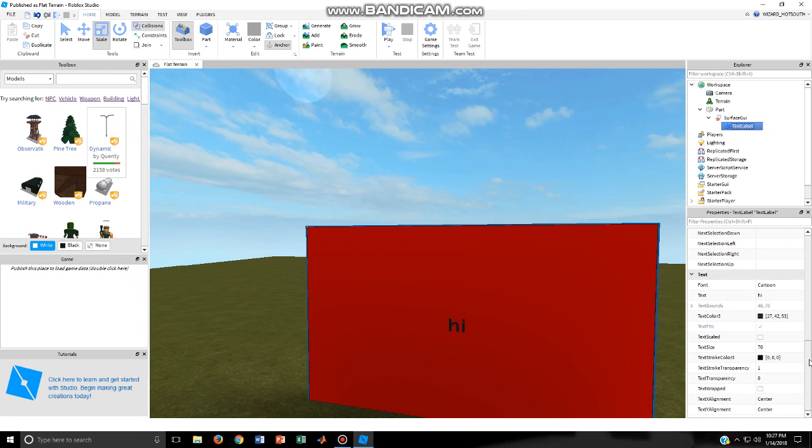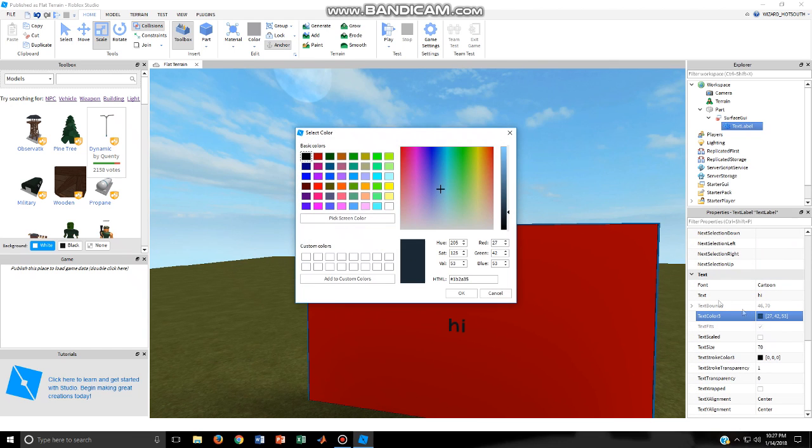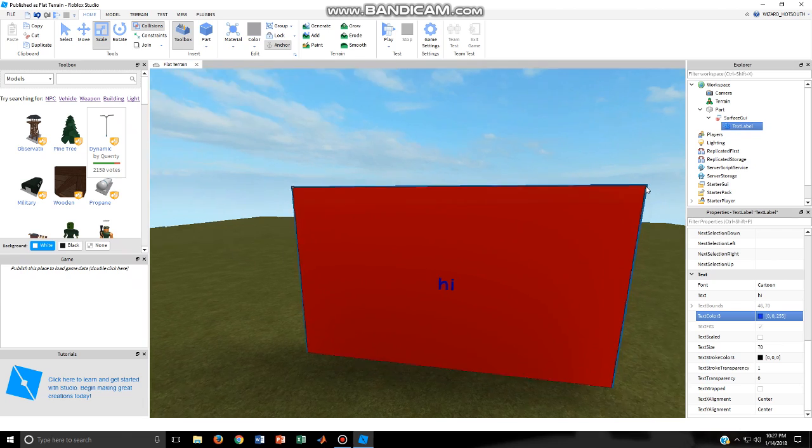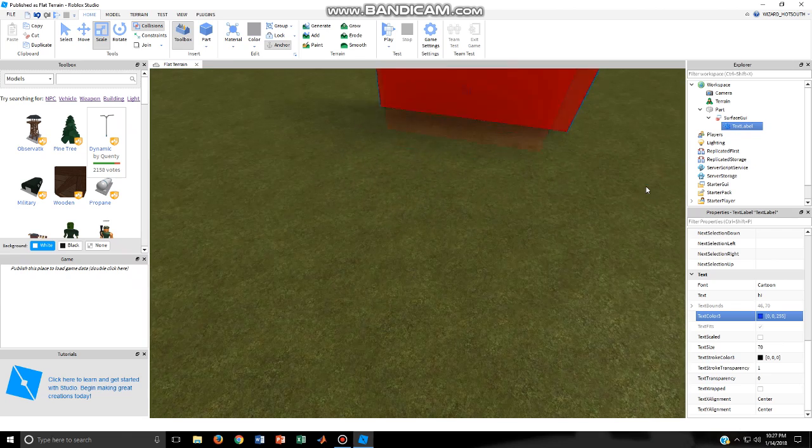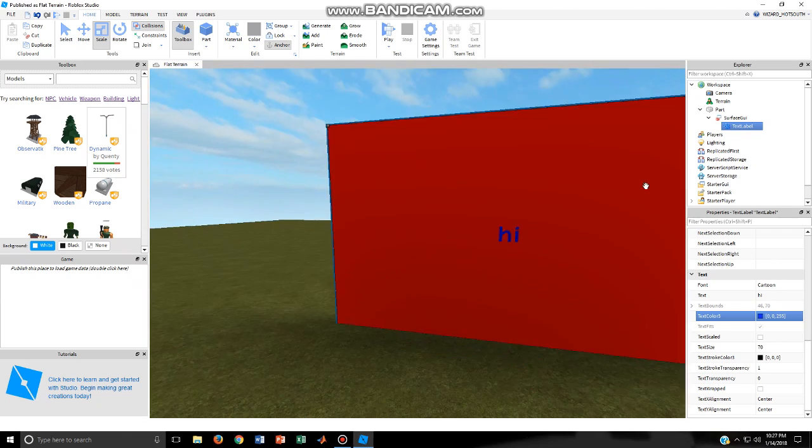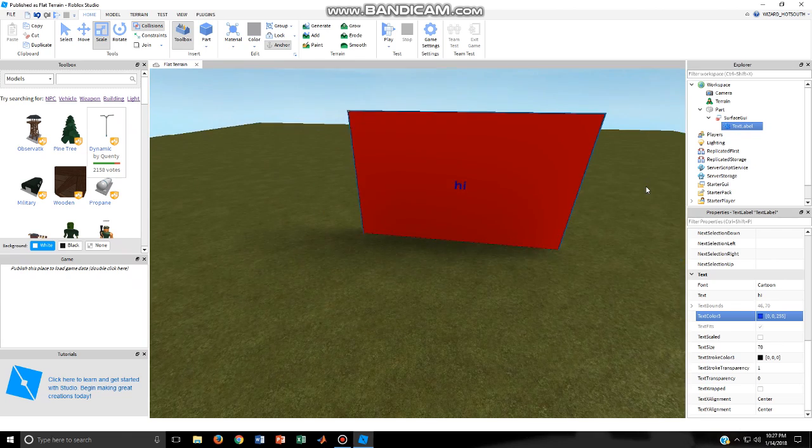And then you can change the text color. So let's say instead of black you want blue. Okay, and now yeah, so you put text there. And yeah, that's pretty much how you do it.